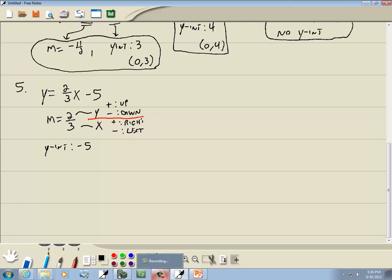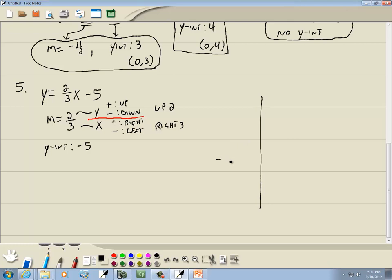For this particular problem, we've got a positive 2 on top — since it's positive, we're going to go up 2. We've got a positive 3 on the bottom — since it's positive, we'll go right 3. These are so easy to sketch using the slope-intercept form. The first thing we do is put a point at our y-intercept, which is negative 5.